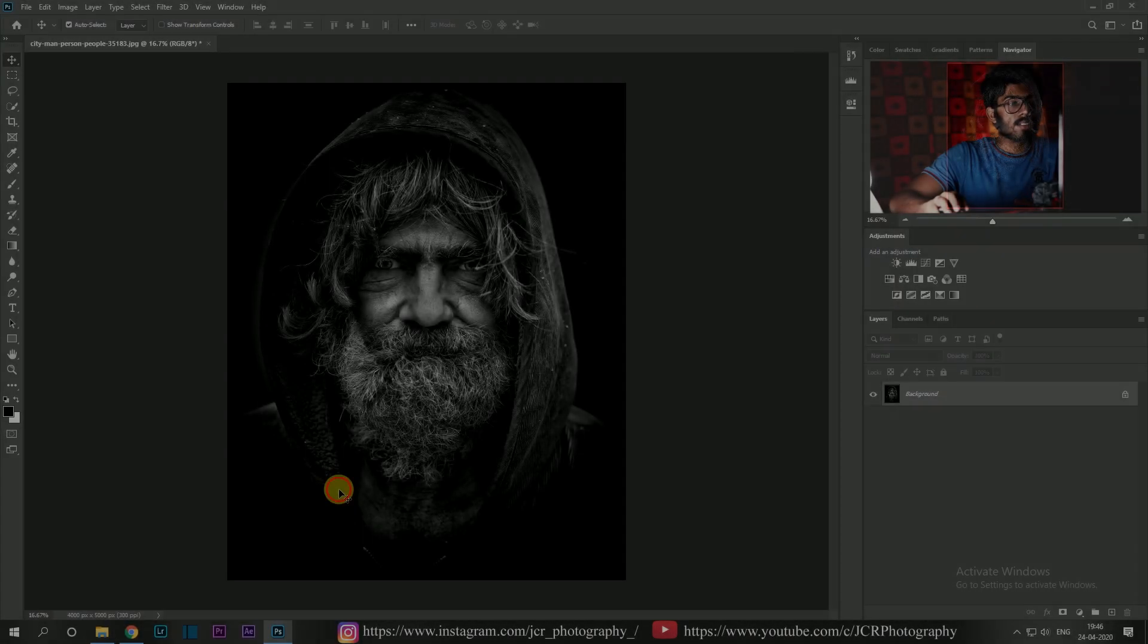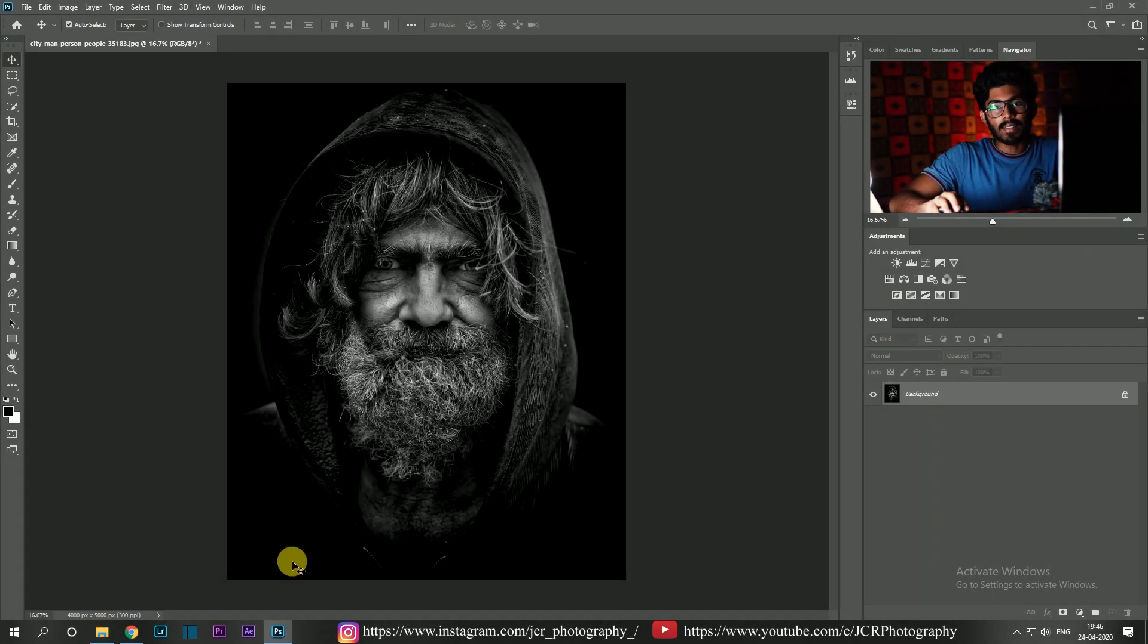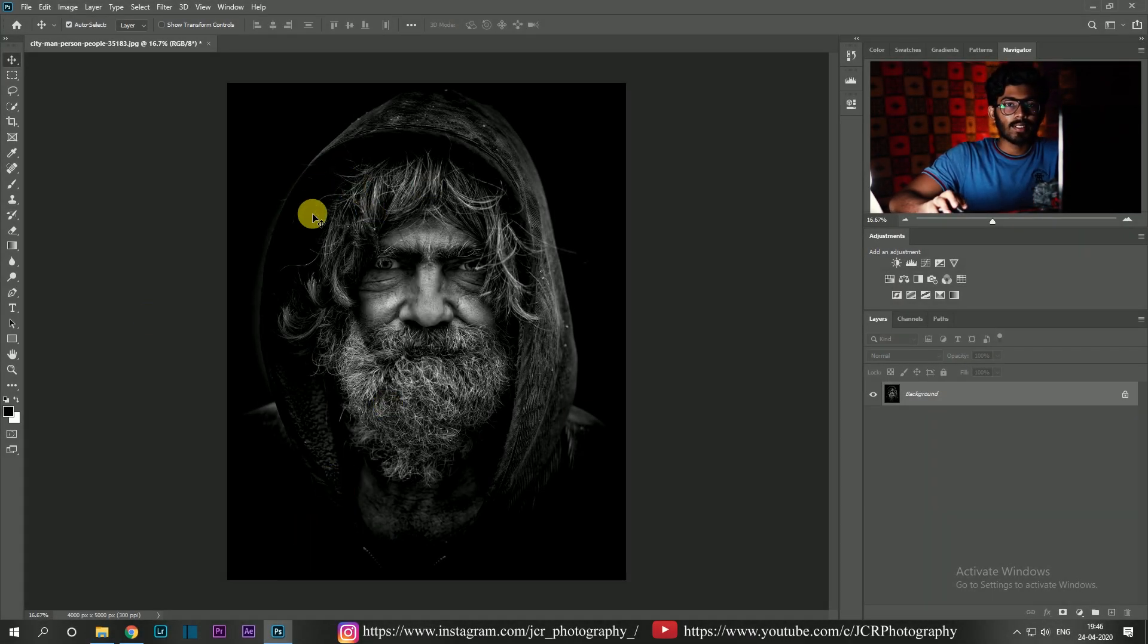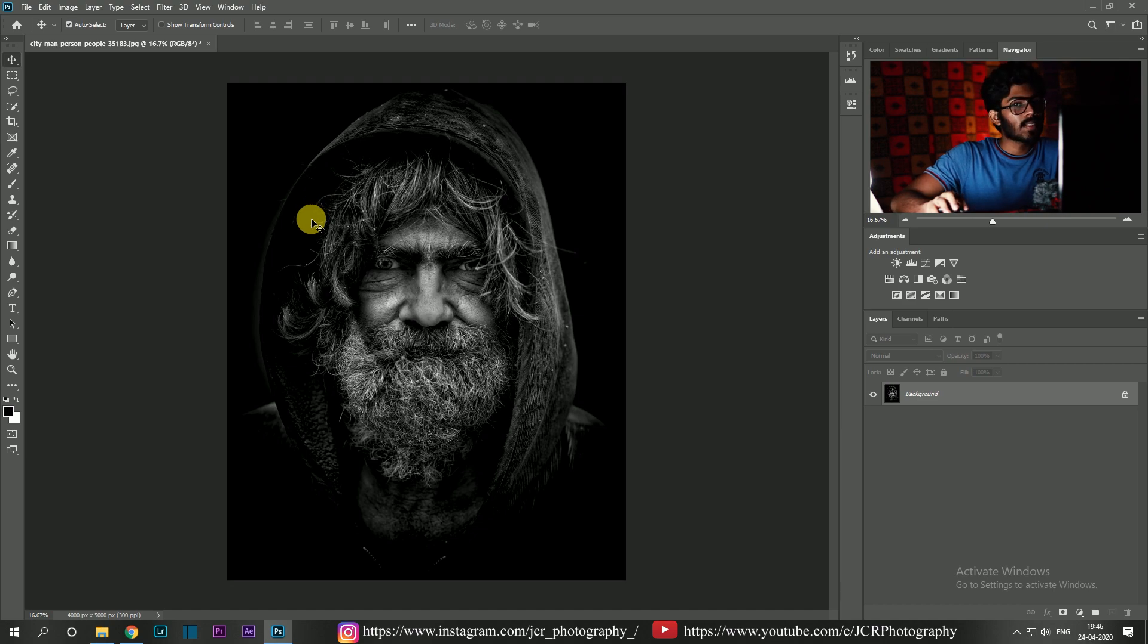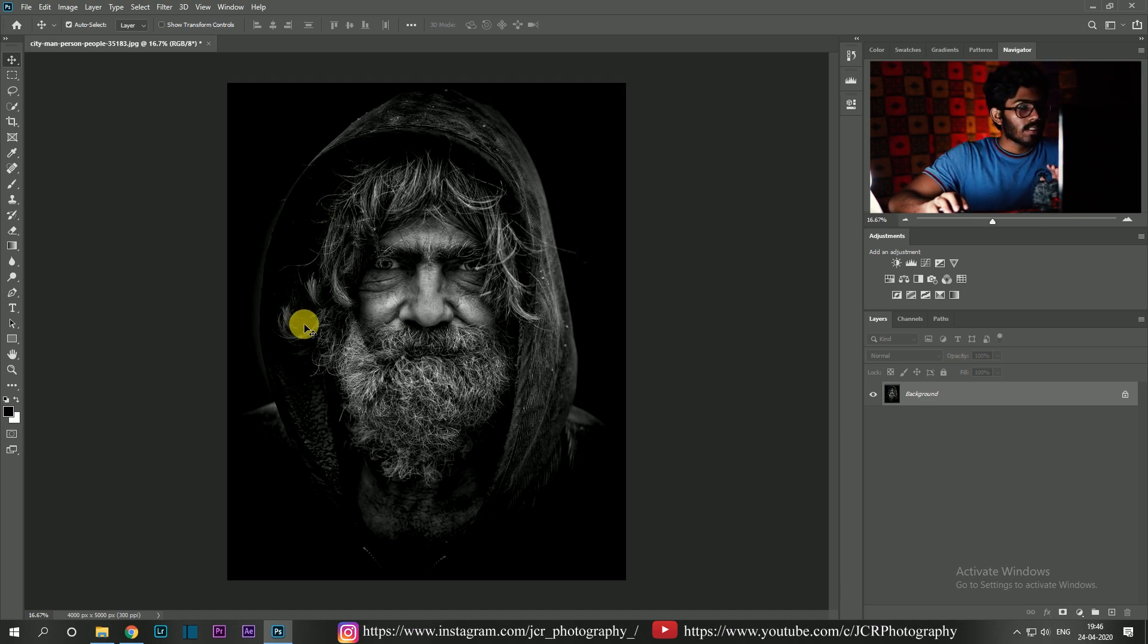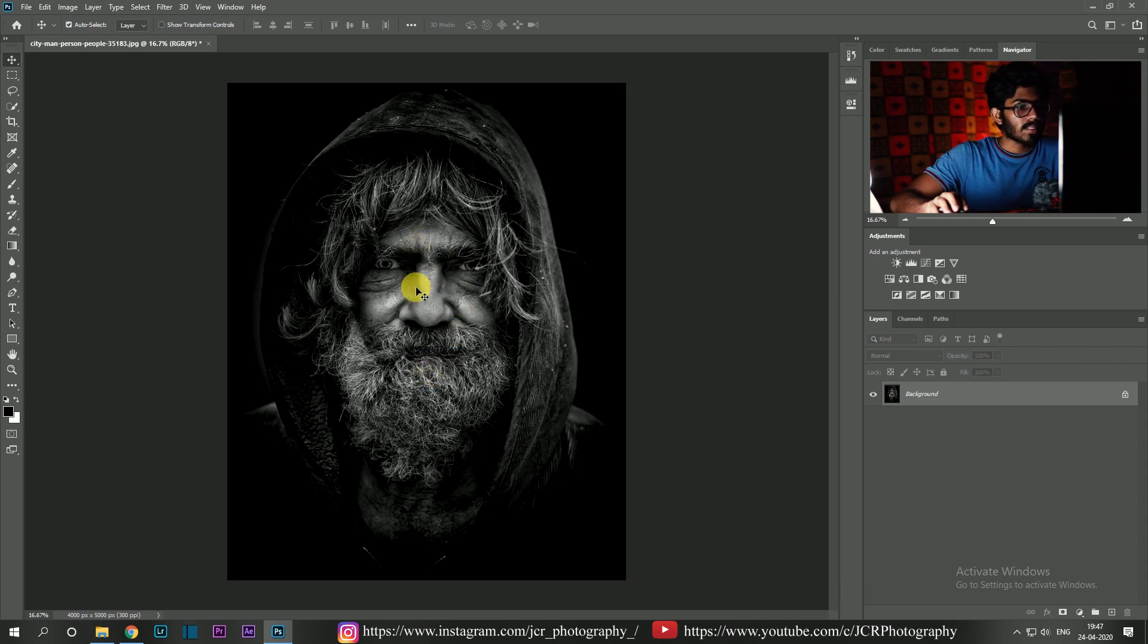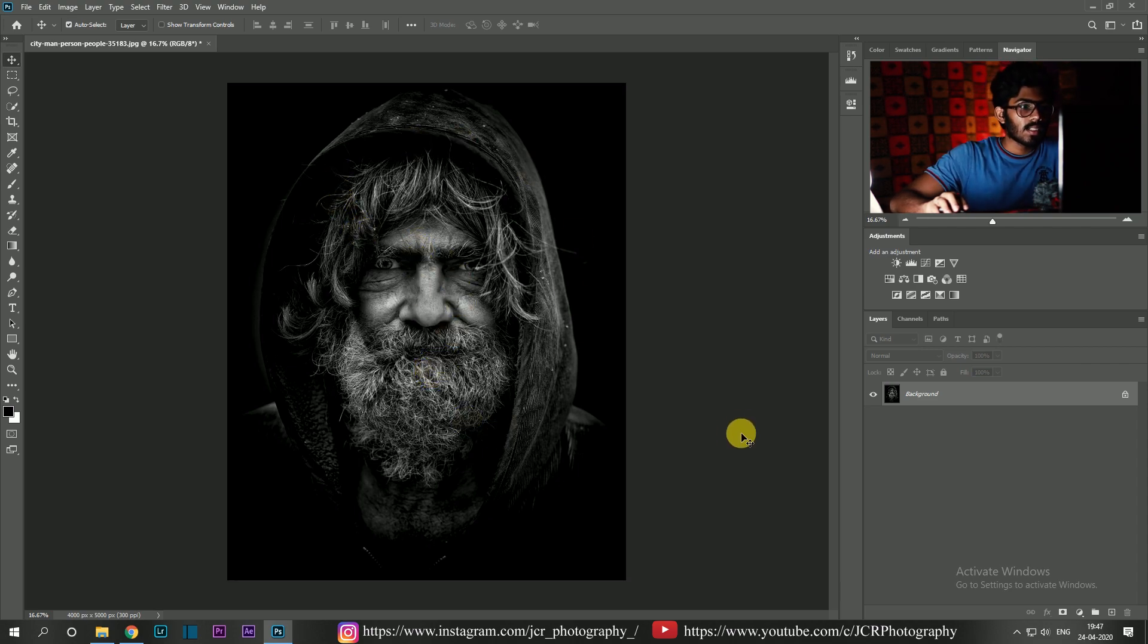Yes, here we are in the amazing world of Photoshop. If you want to follow this tutorial, just download this image from the link in the description. It is a cool dark portrait of a man. First, we're going to apply a gradient layer to it.